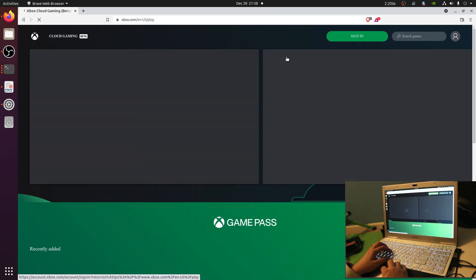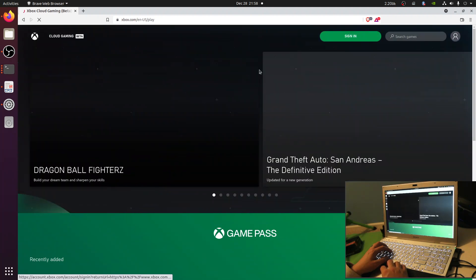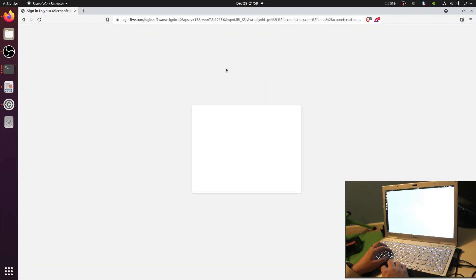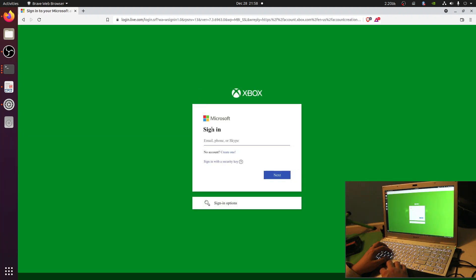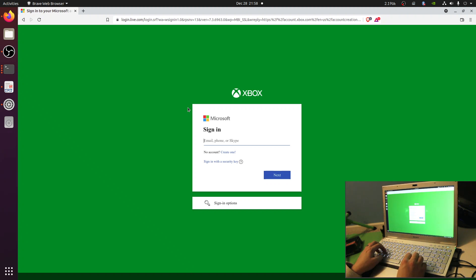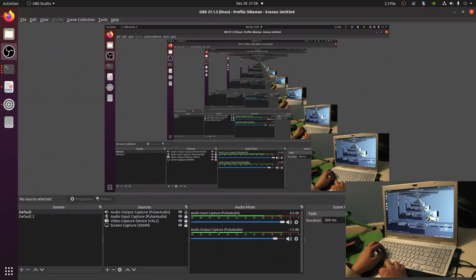If you are a Game Pass subscriber, xCloud is included in your subscription. Otherwise you will need to sign up — the first month is $1. I'm going to pause while I log in.